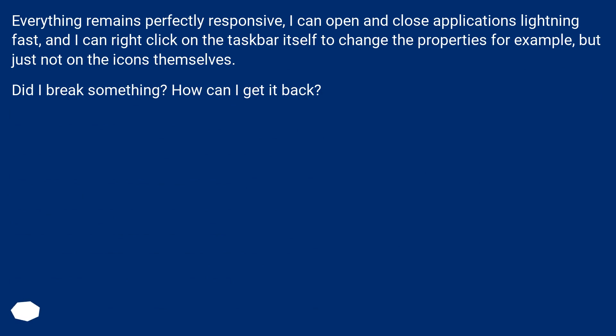Everything remains perfectly responsive, I can open and close applications lightning fast, and I can right-click on the taskbar itself to change the properties for example, but just not on the icons themselves. Did I break something? How can I get it back?